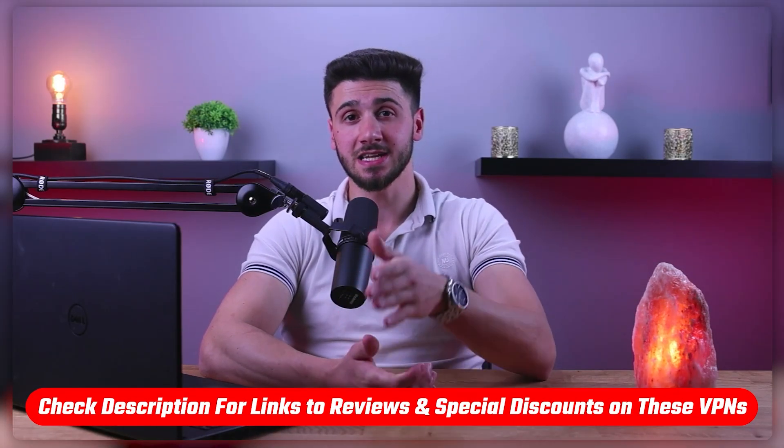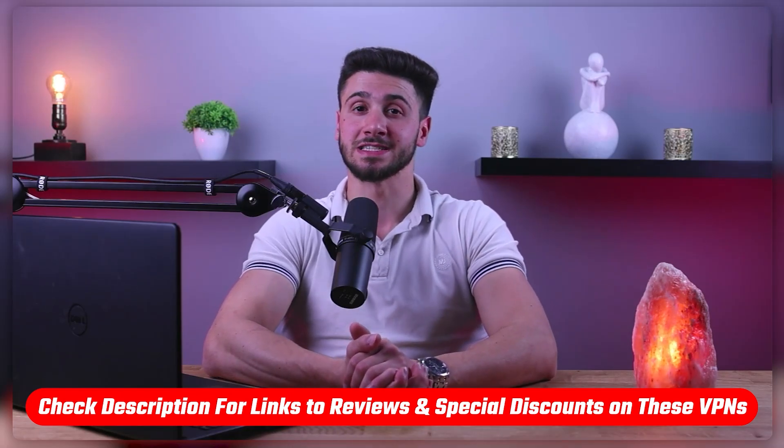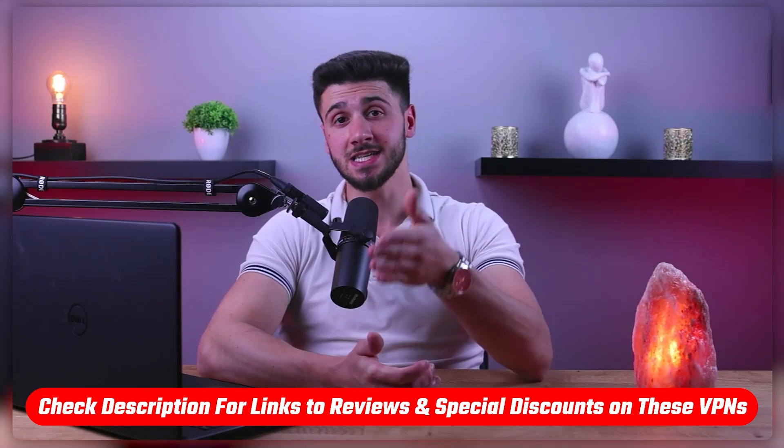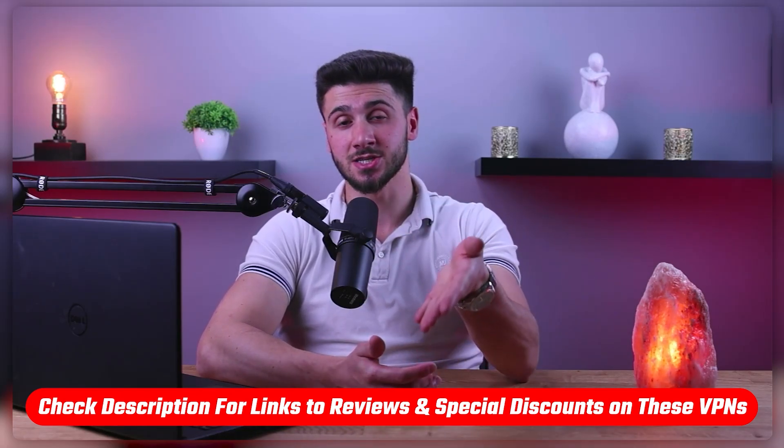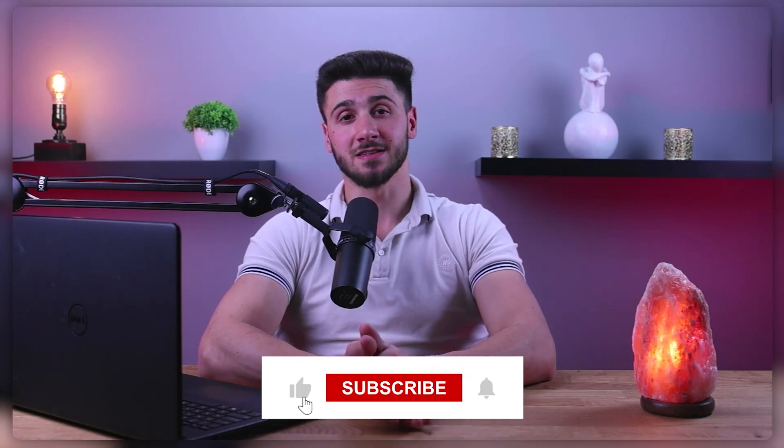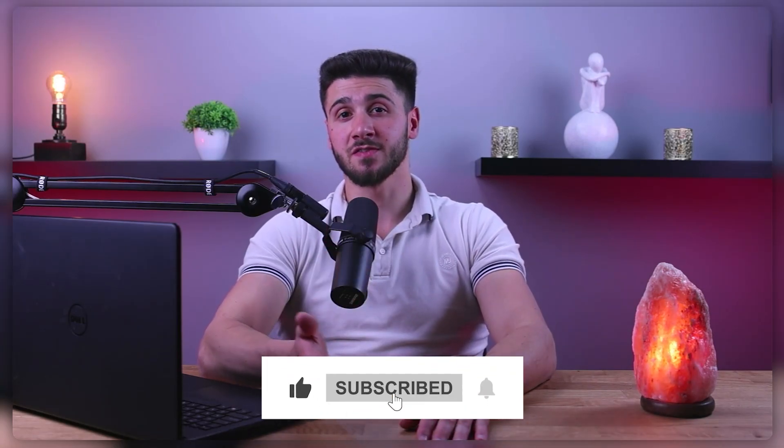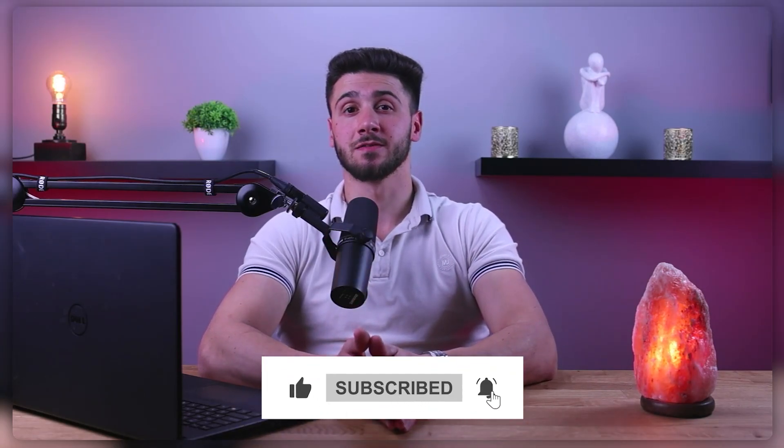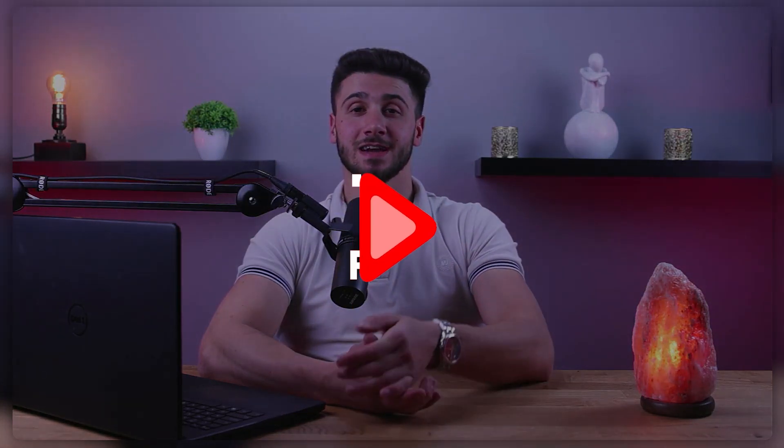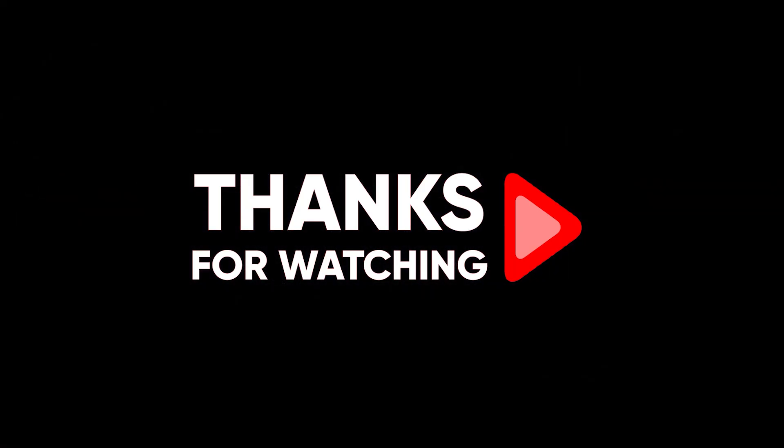So that's it for this video. Again, if you're interested in any of these VPNs, you'll find links to pricing and discounts as well as in-depth reviews in the description down below. Feel free to comment below if you have any questions and I'll do my best to respond to as many of those as I can. Finally, like and subscribe if you found this video to be helpful or would like to stay up to date with future videos. Thank you so much for watching and I'll see you guys in the next one.